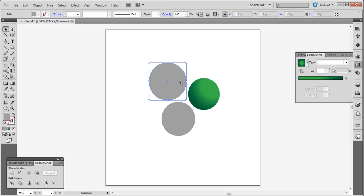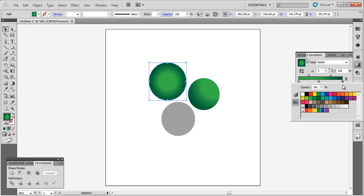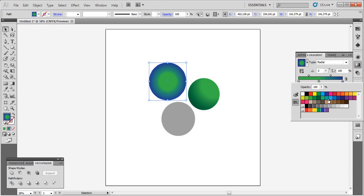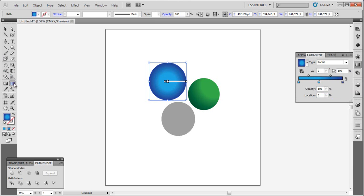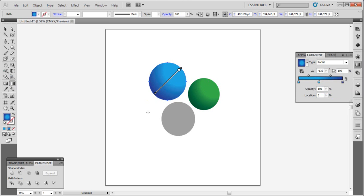Let's go to the second circle and choose blue color. Apply the gradient tool like this.